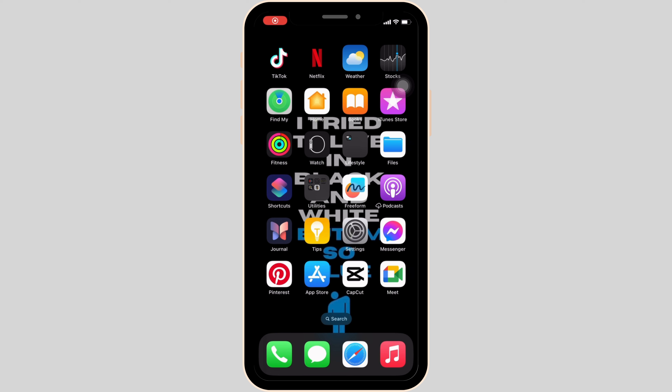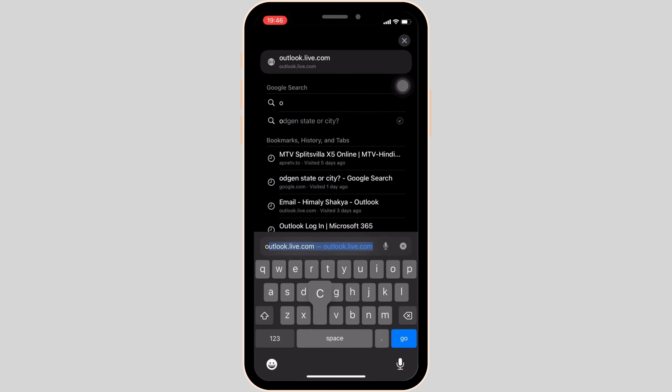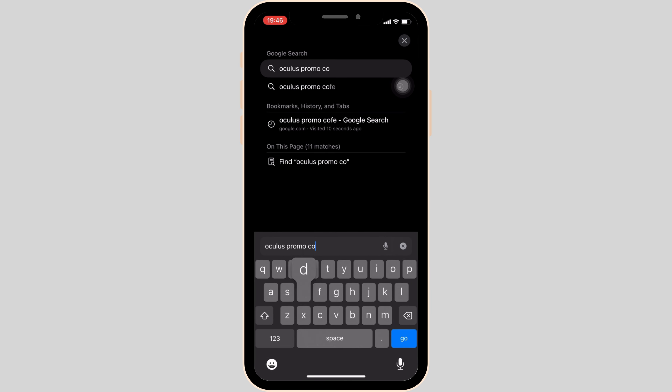The very first thing you want to do is head over to any web browser, or you can move into Safari if you are on your iOS device. Once you are in here, in the search bar, search for Oculus Promo Code.